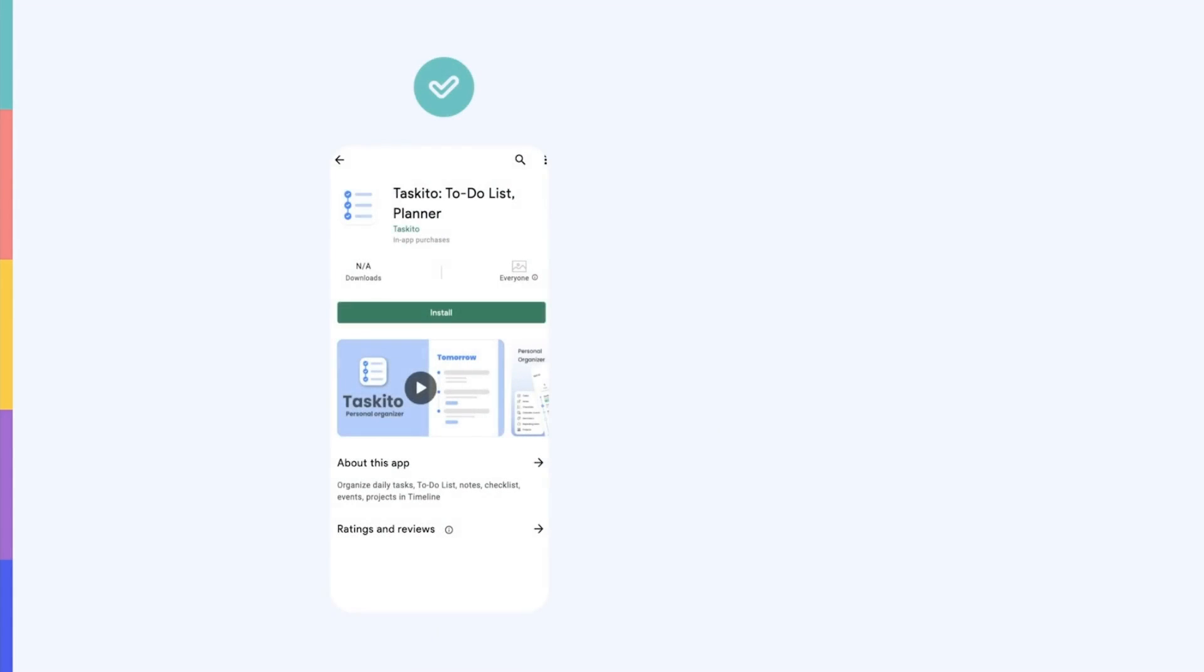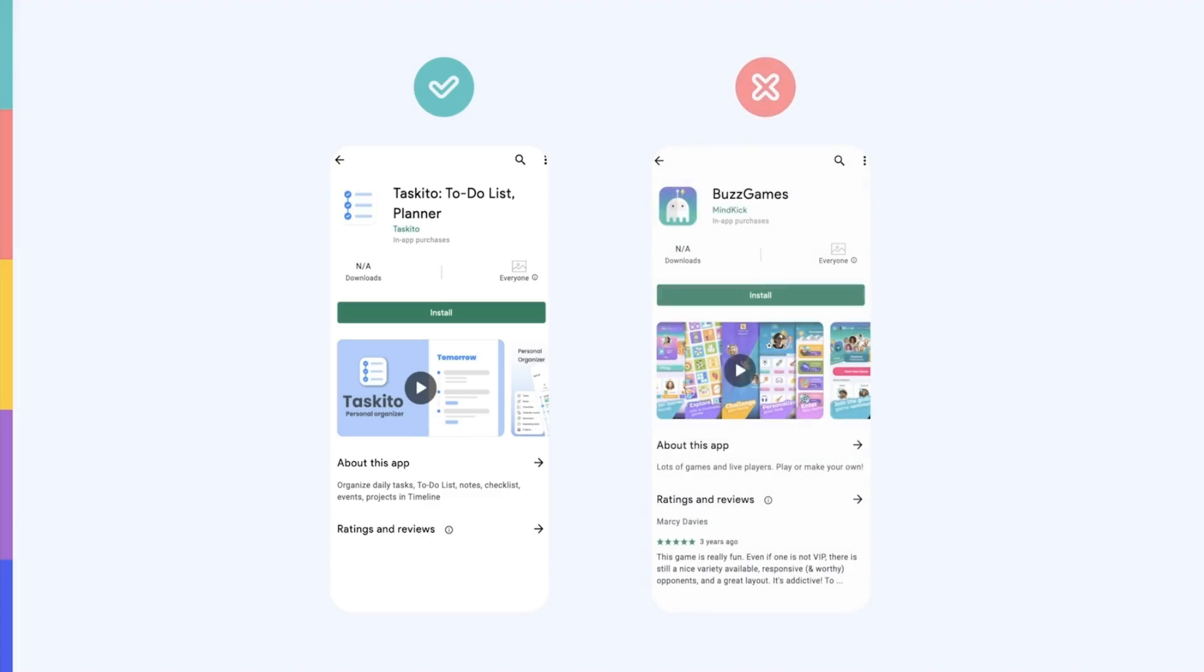The planning app Tuskeeto chooses a minimalistic, easy-to-read feature graphic. Buzz Games, on the other hand, showcases its many games all at once, making the design harder to figure out.